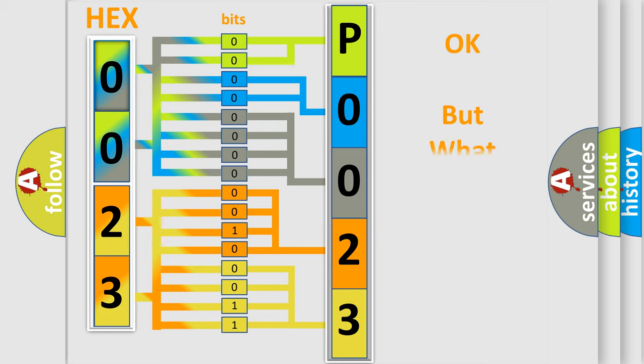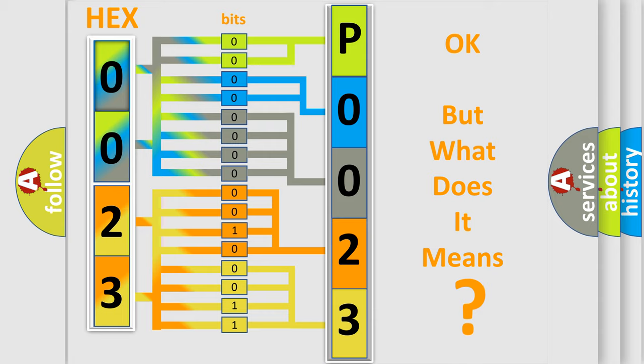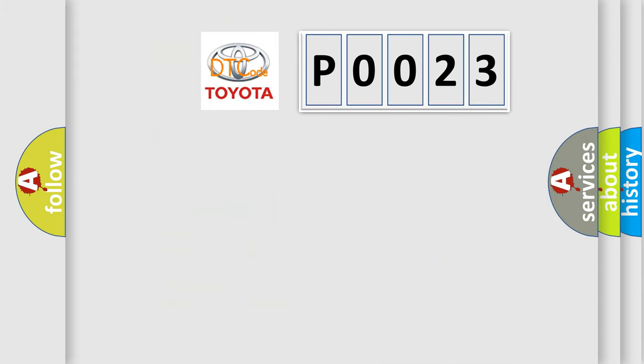The number itself does not make sense to us if we cannot assign information about what it actually expresses. So, what does the Diagnostic Trouble Code P0023 interpret specifically for Toyota car manufacturers?